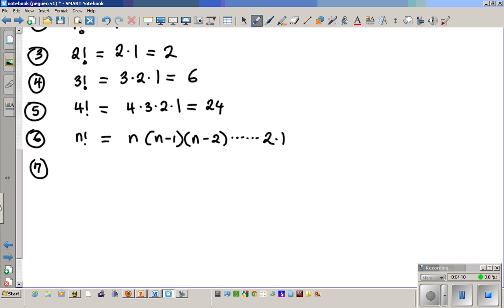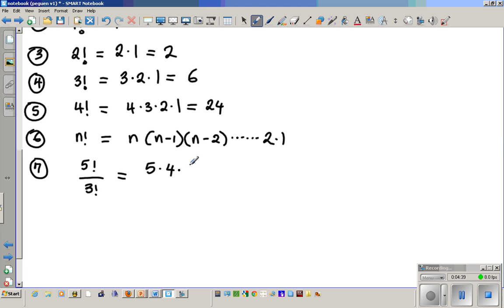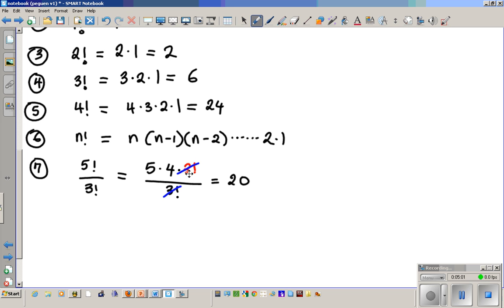Let's look at slightly more complicated problems. Number seven: five factorial divided by three factorial. Factorials in the denominator are problems you want to get rid of. So on top, write five times four times three factorial — stop there because three factorial matches the denominator. Since they match, cancel them out. The answer is twenty.